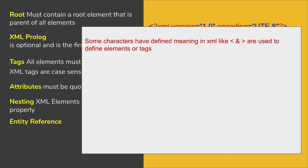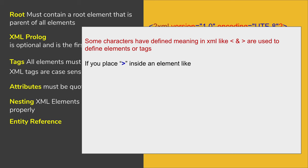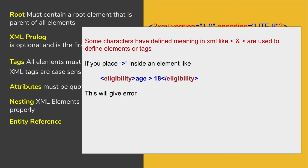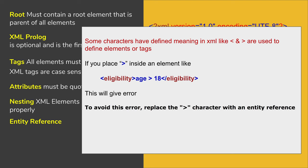For example, the less than and greater than symbols or the angle brackets are used to house the elements or are used as tags in XML. And if you try to use it anywhere else, for example, if you place the greater than symbol something like this, age is greater than 18, this will give an error.